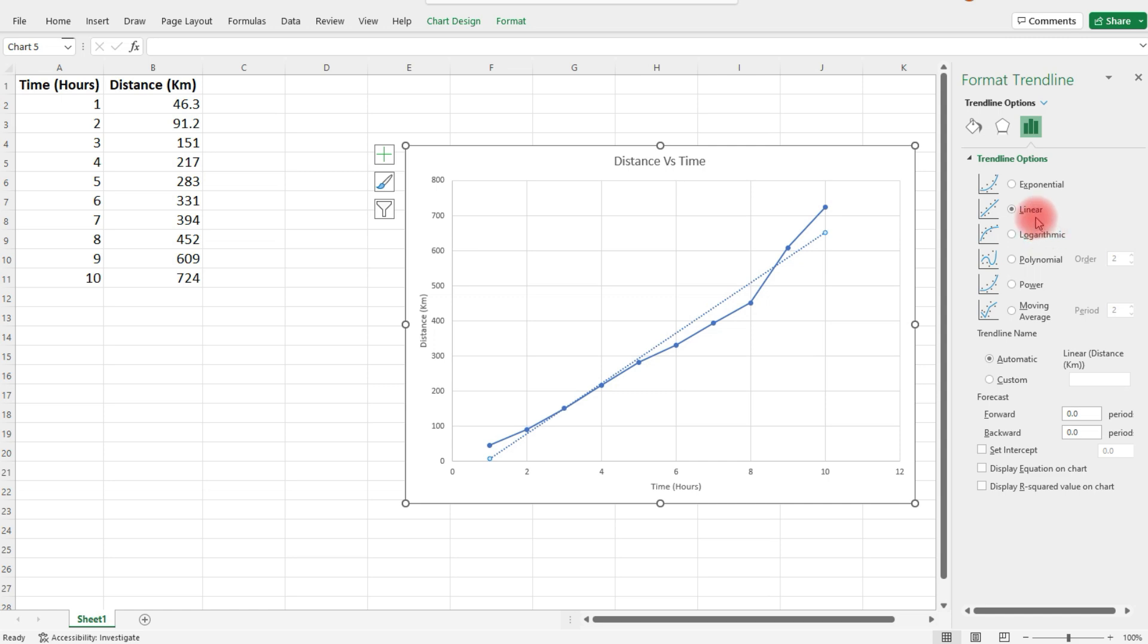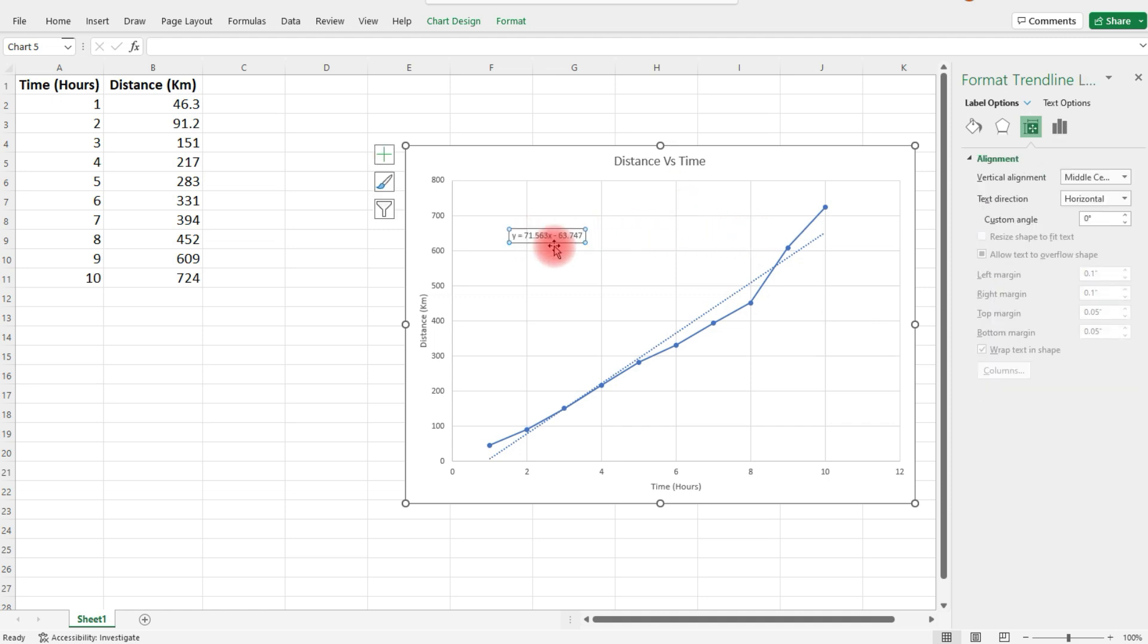We already have a linear trendline, so we're not going to change that. But let's select the checkbox 'display equation on chart.' Now we can see the equation of the best fit line for our graph.